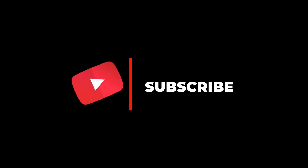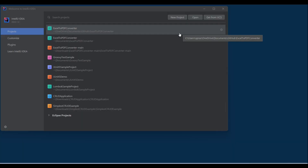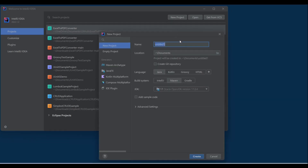If you are new to my channel and haven't subscribed, please do so now. Let's work on the project. First thing first, we need an IDE, so I'm going to work with IntelliJ. Let's create a new project and give it the name 'crud with postgres and jsp'. It's going to use Maven and Java 17 by default.